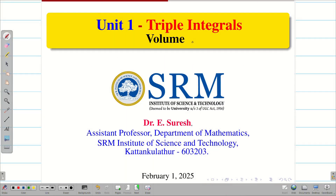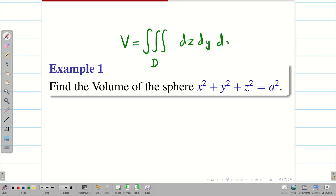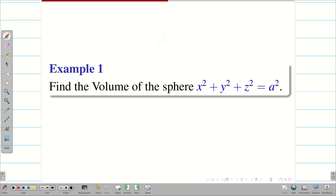Dear students, welcome to the problem solving session on volumes as triple integrals. Triple integrals can be used to evaluate the volume of the given solid or a finite bounded region D in the space. Whenever we speak volume, the formula is going to be triple integral over the finite bounded region D. We can write it as dz dy dx or dx dy dz — you can write in any order which is convenient for you. Let us go into the problem.